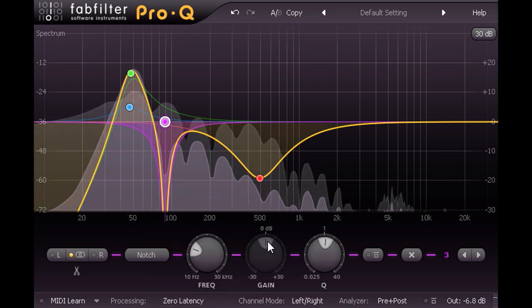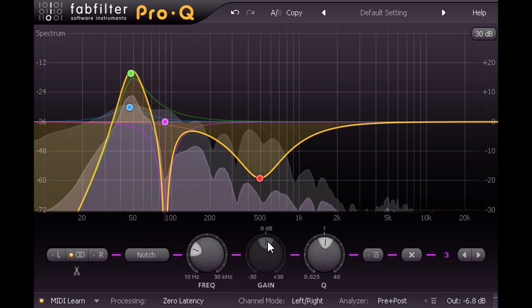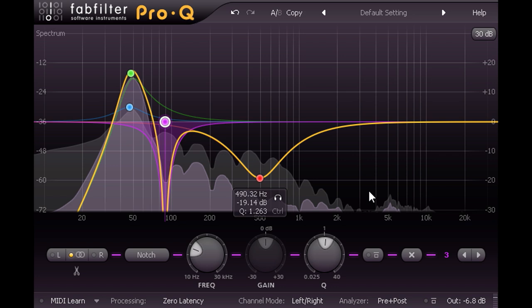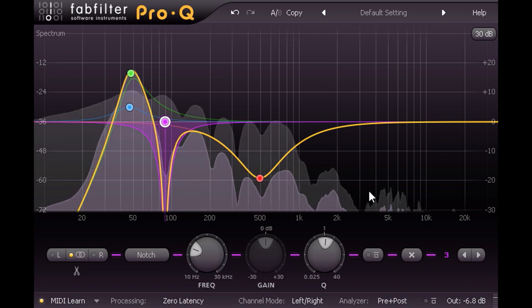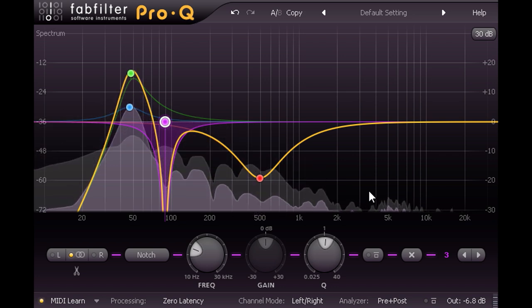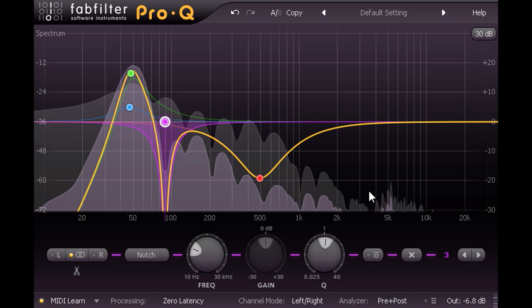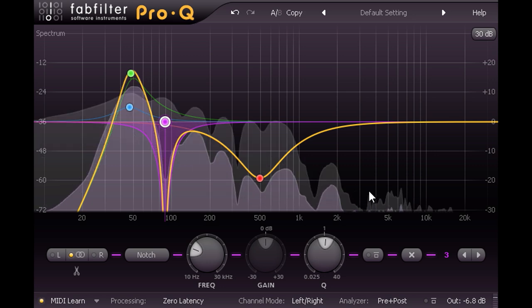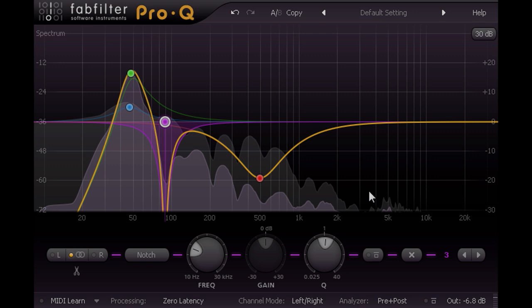So, we have an example of linear phase mode definitely not being an improvement over zero latency mode. But in what situation would linear phase be useful? Well, perhaps I should first of all clarify what we mean by the term phase in the first place.